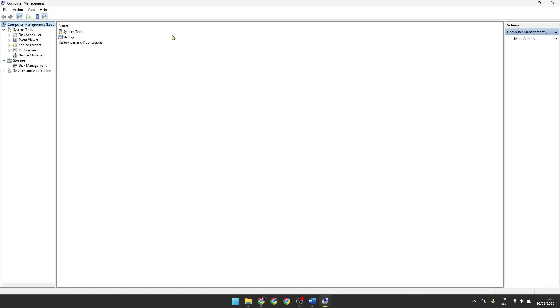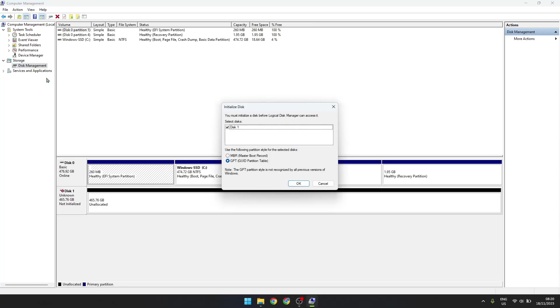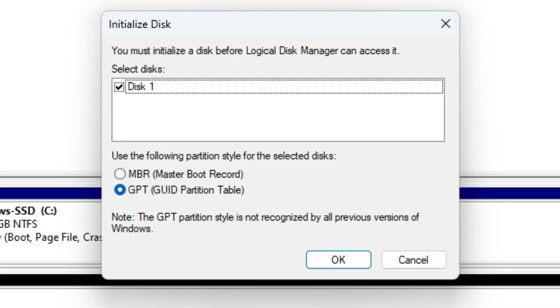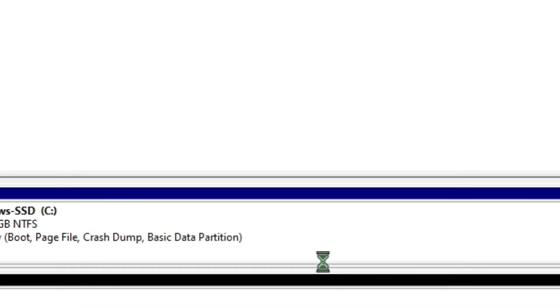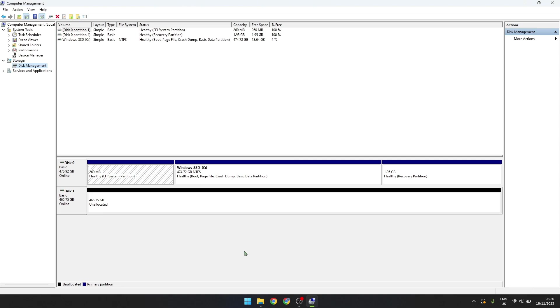Navigate to the top left and click on the disk management option under storage. A message should now open up telling you that you must initialize a disk before the system can access it. Just make sure the correct drive is chosen and then click on OK.